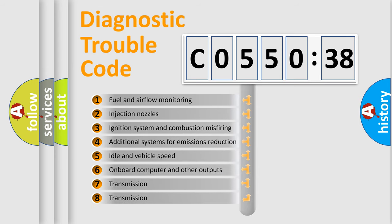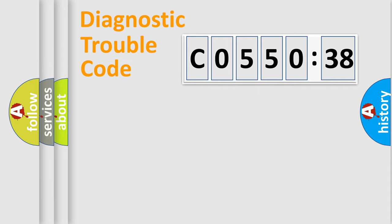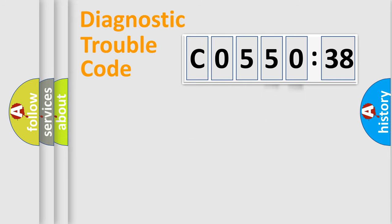The third character specifies a subset of errors. The distribution shown is valid only for the standardized DTC code. Only the last two characters define the specific fault of the group.